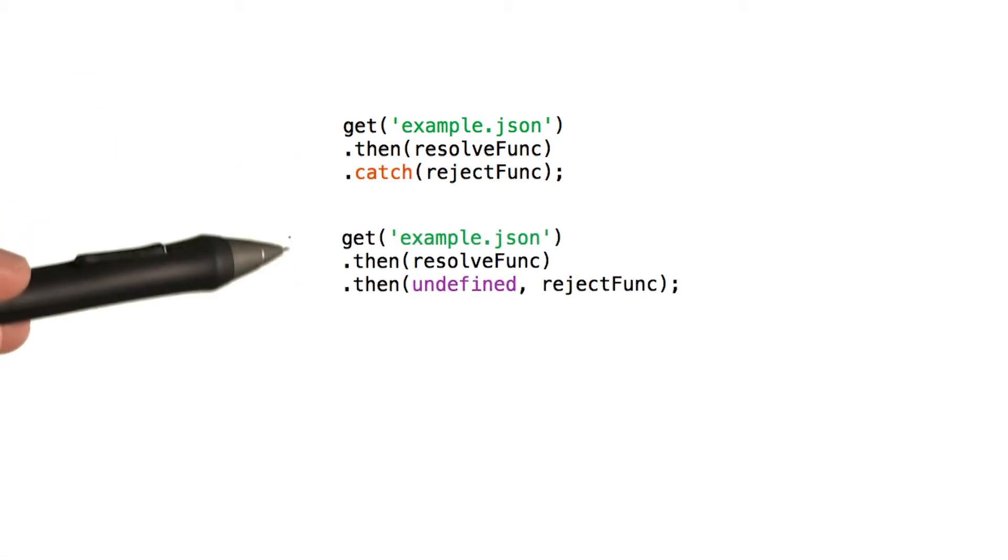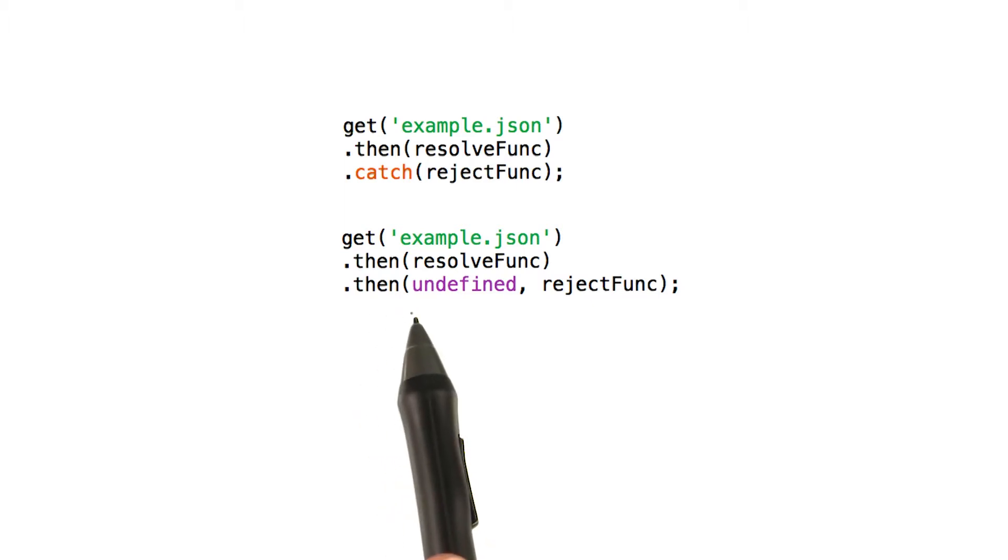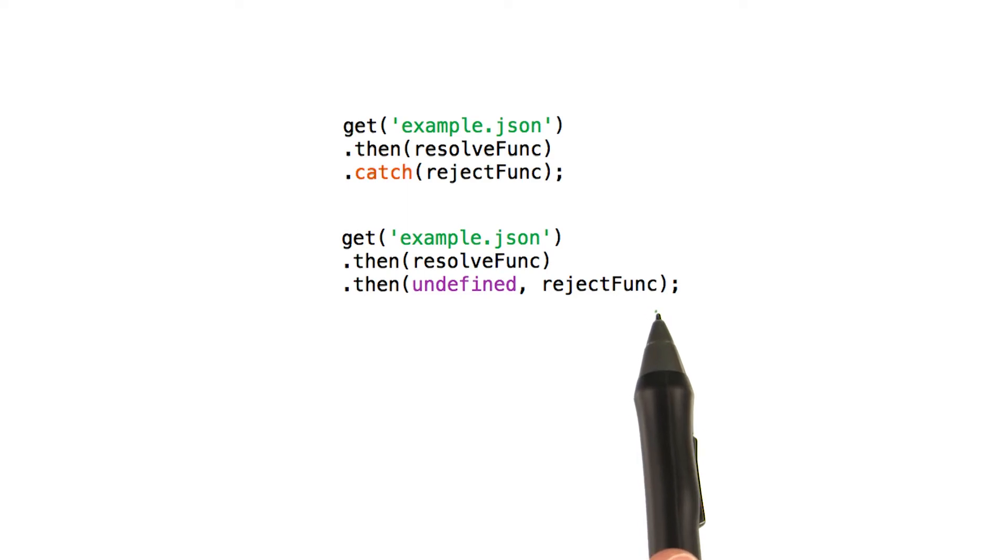These two chunks of code are actually equivalent. Dot catch is just shorthand for dot then undefined and then a rejection function.